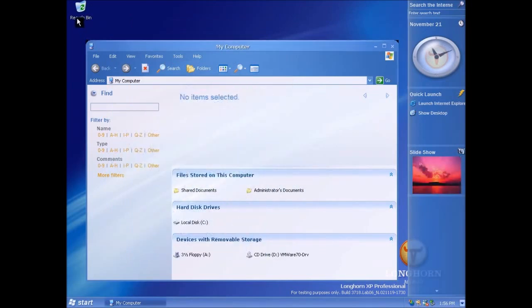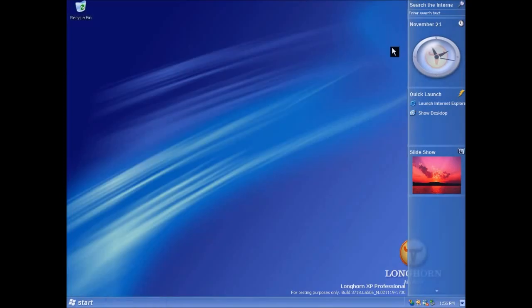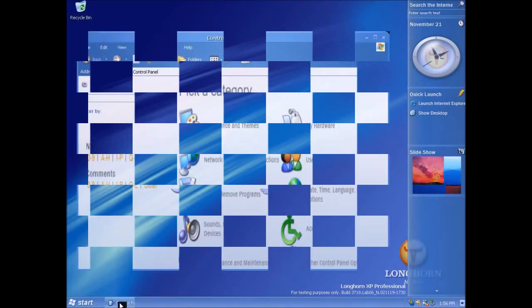Hopefully you noticed that when I closed it there was also a little animation effect so I'll do the same thing with this window for you to have another look.